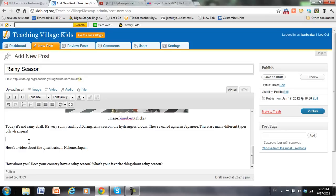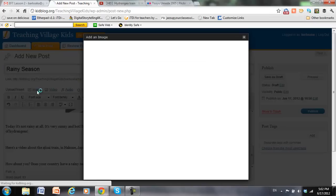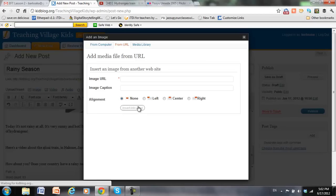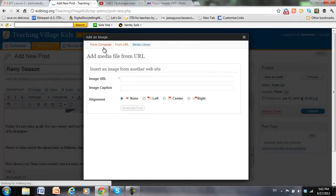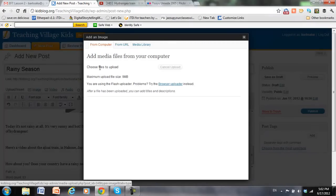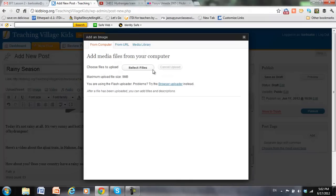Next, I want to add a picture of hydrangeas from my desktop. So again, I go back to Image. And now I want to do from my computer. So I select Files.